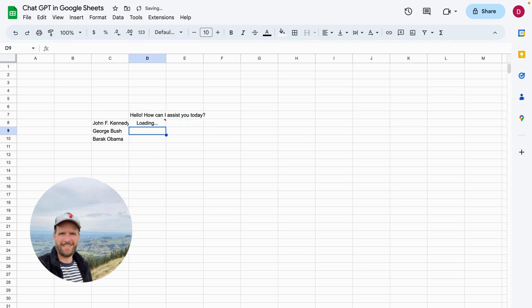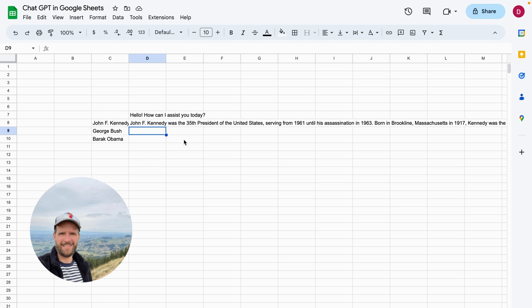I'm just going to reference here to column C, and then I close the bracket. And as you can see, it's now loading. Within a couple of seconds I will have a short bio of John F. Kennedy. Let's just wait for a couple of seconds. Perfect, 35th President of the United States.